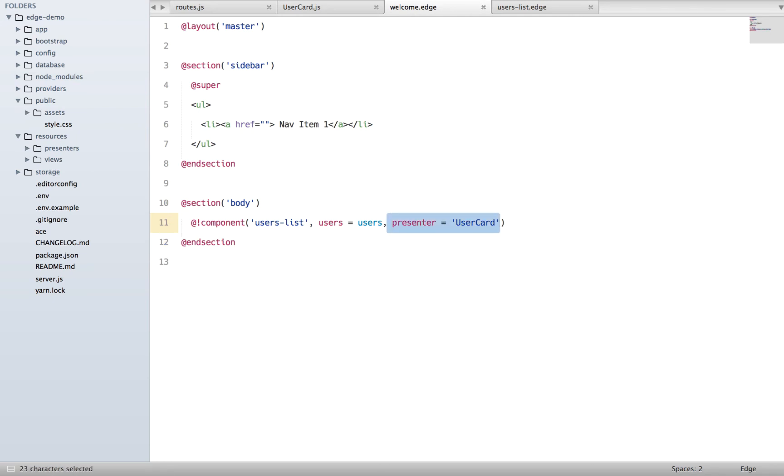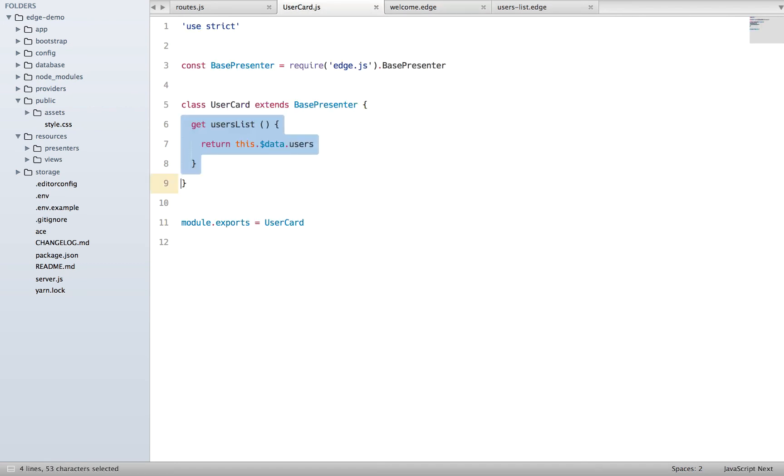Which is basically a getter. Now you'll be thinking, okay why do I need all this complex stuff when I can basically loop over my users without using the presenter? And that's true, you don't need a presenter every time, you just need it when you want to do something complex.